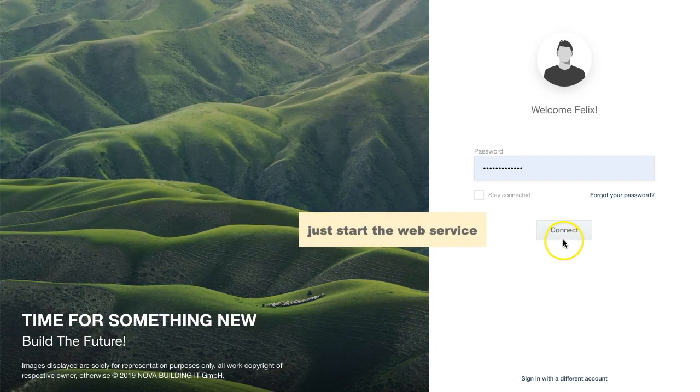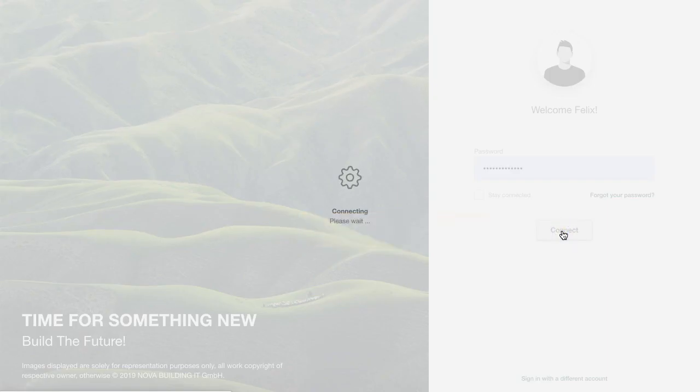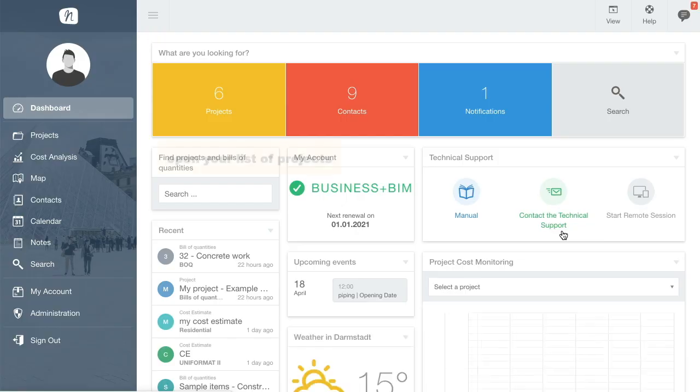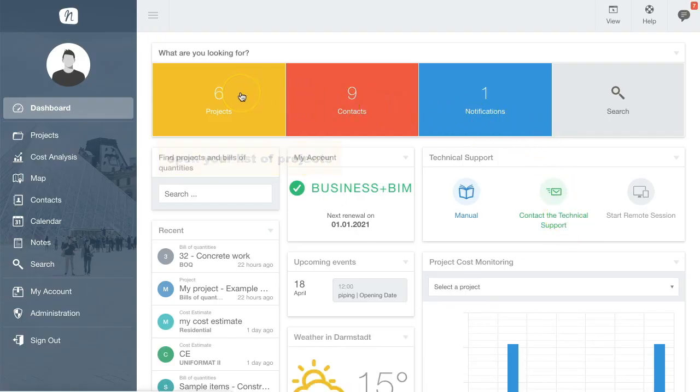Hi! This time we will start the NOVA BIM 5D web service and import specifications from an Excel spreadsheet.